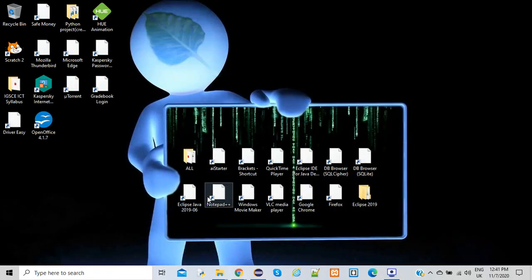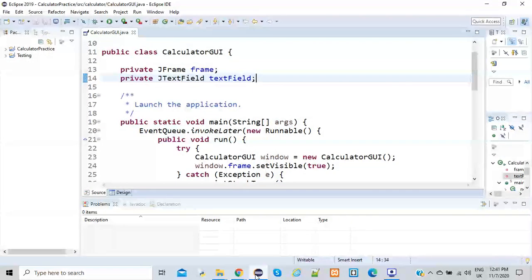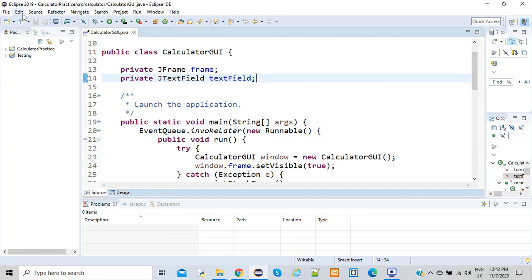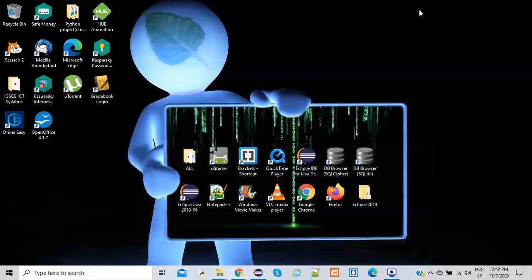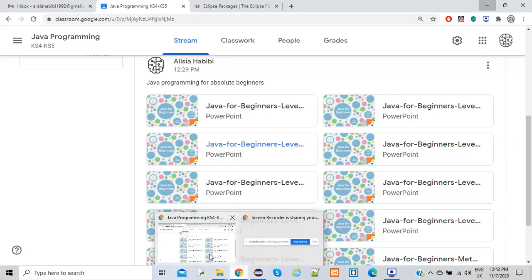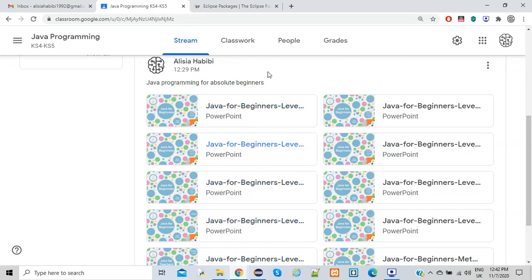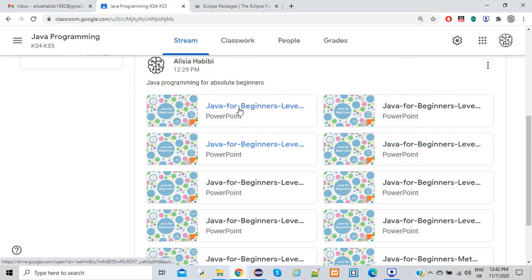Once you've downloaded Eclipse, open it up and you won't have anything in your packages since you haven't created anything yet. Today I'm going to do a tutorial on how to create a very simple program in Java, focusing on three important things: variables — how we declare and instantiate them — the different data types in Java, and strings. I'll be using these PowerPoint slides as a guide.